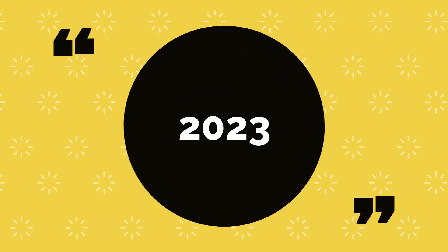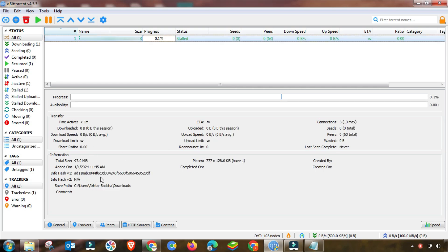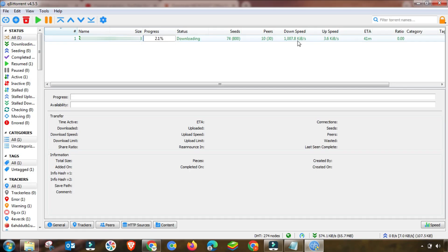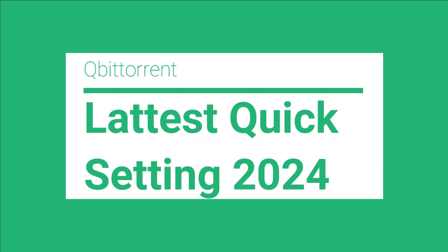This is 2023 and my speed is very slow, almost 5 to 10 kbps, and mostly the stall problem will occur in my qBittorrent. If you have the same problem — like a stall, slow speed, or any other qBittorrent issue — then here is the 2024 updated setting. After applying this setting, your speed will be boosted and the stall problem will be gone. My name is Akhtar and in today's video I will show you the latest qBittorrent settings to fix all of these problems.